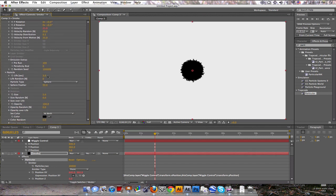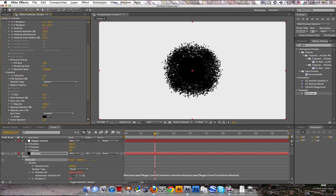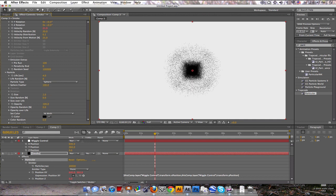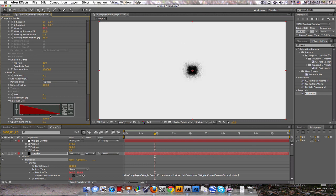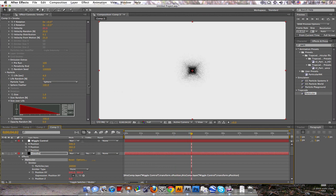Particle, okay, life, let's increase that to about 4 seconds. Feathering, 100. The size, turn it down to 1. Tiny. Size over life and click this little ramp so it kind of fades out. And that's looking pretty cool.